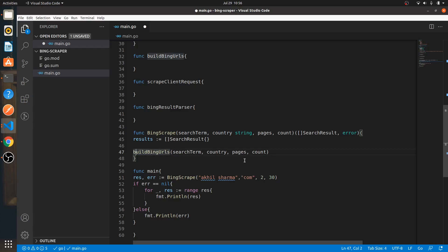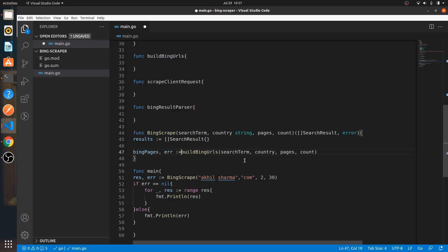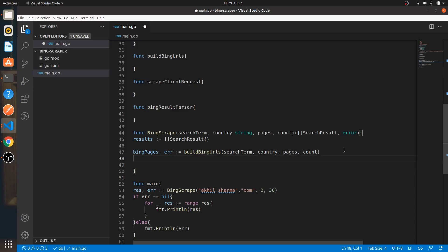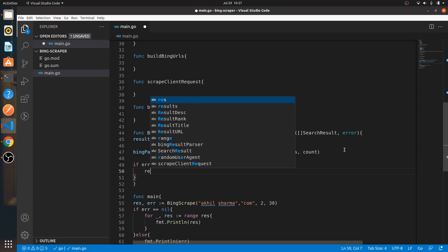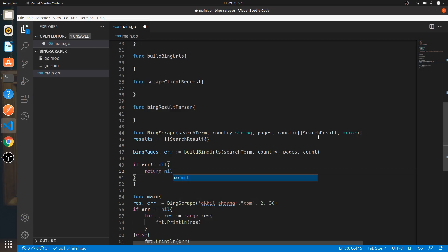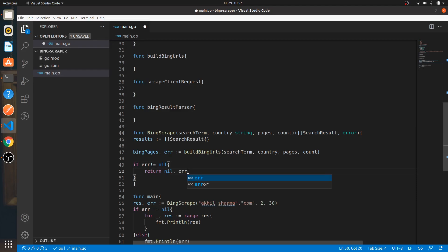Note the 'i' in buildBingURLs should be lowercase. Whatever value we get back from that function goes into a variable called 'bingPages', and if it returns an error we check it. If error is not equal to nil, we return nil for the search results and return the error that was encountered — no search result returned, plus the error.